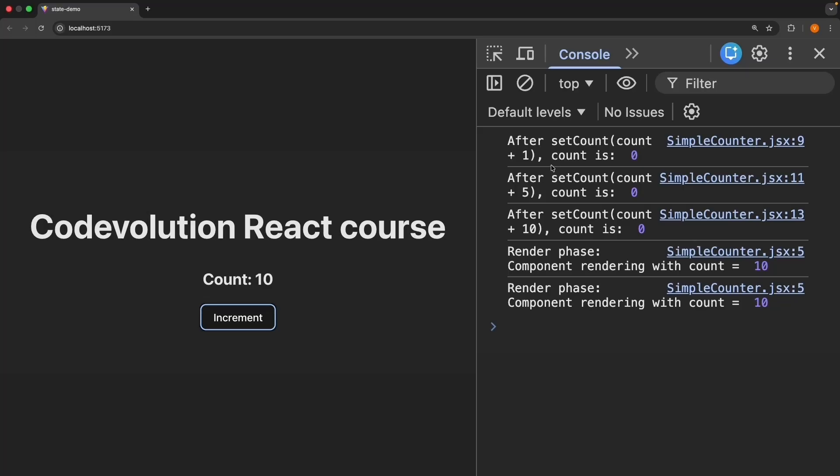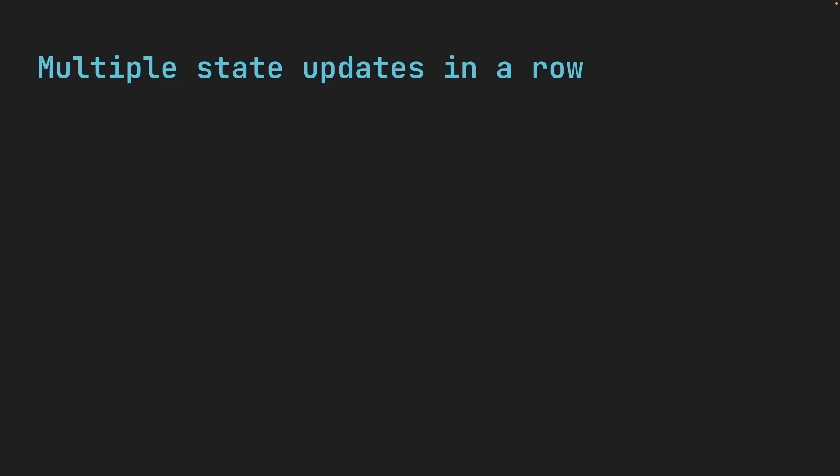After setCount, count plus one, count is zero. After setCount, count plus five, it's still zero. After setCount, count plus 10, still zero. Why does that happen?